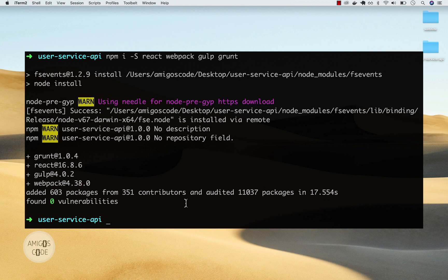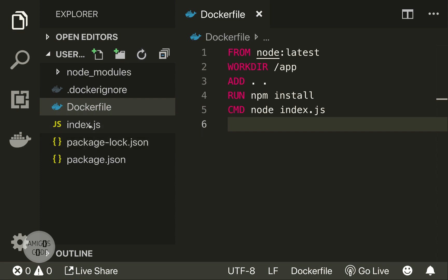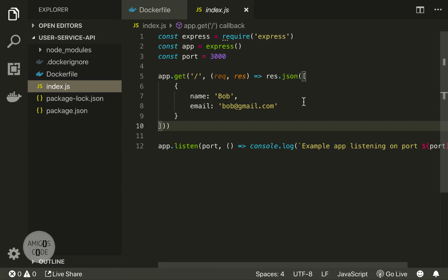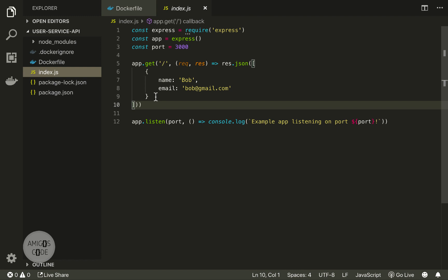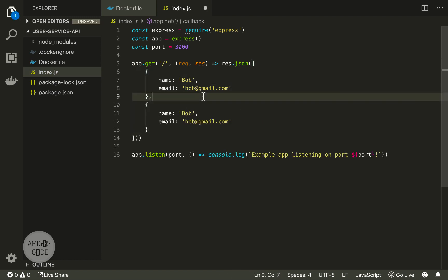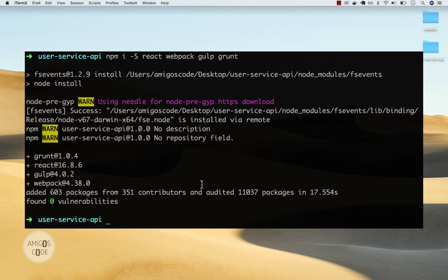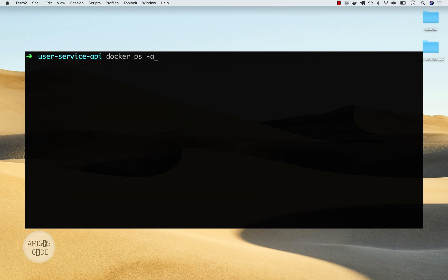Now let's open up our code and open up index.js. Right here, let's simply add another user — let's call this Alice, with email Alice at hotmail.com. Now let's build an image from this. I need this command: docker build -t user-service-api:latest .